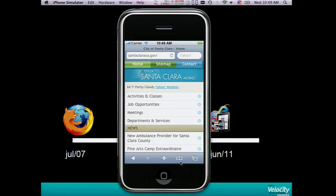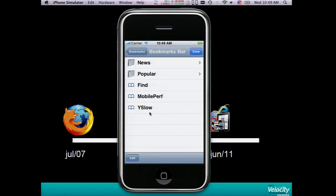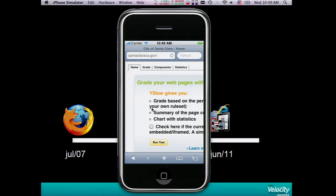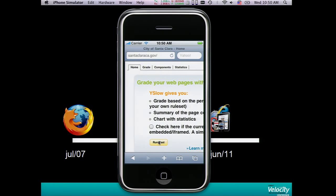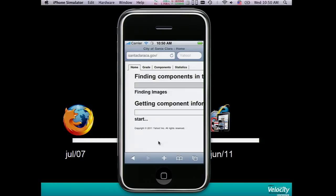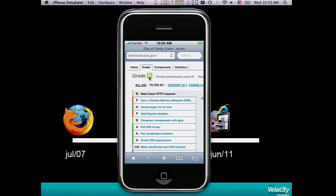Yslow works as a bookmarklet — here in my bookmark bar. We kept the same experience for mobile, nothing new here. You just run and get your grading score. We got B for this optimized website.